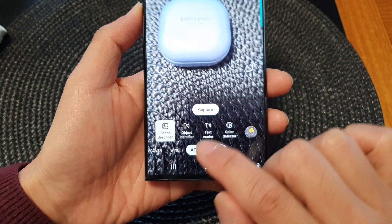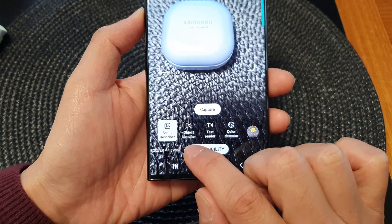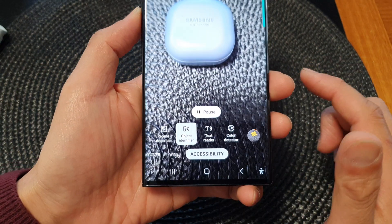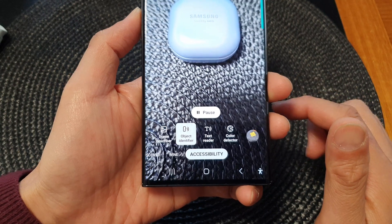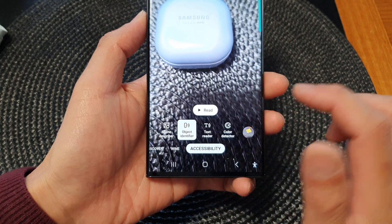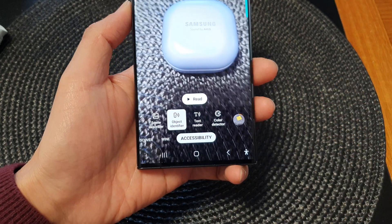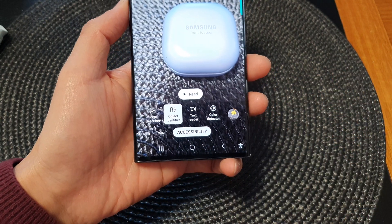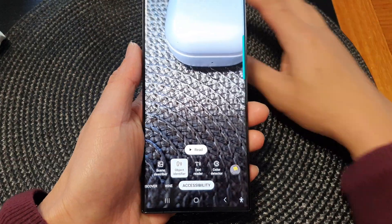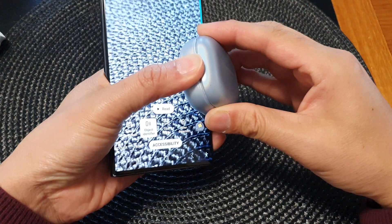Tap on Object Identifier at the bottom. It identifies the object — soap. It tries its best to identify an object, though it's not always accurate.